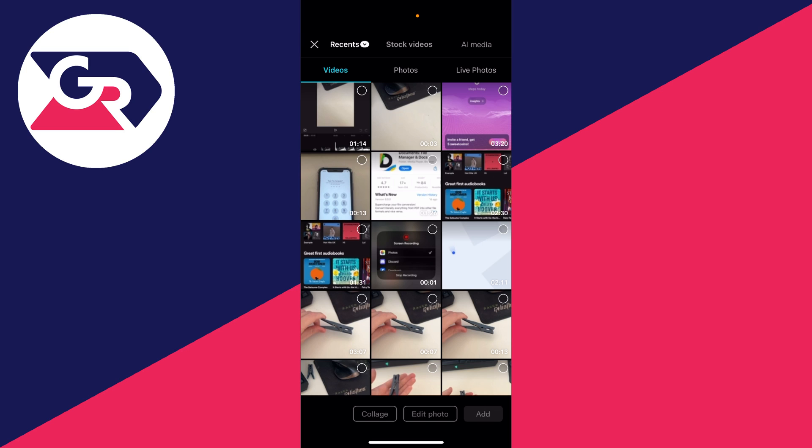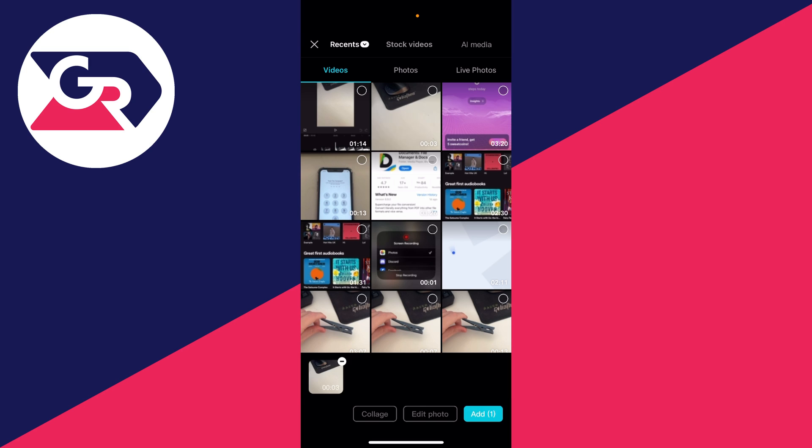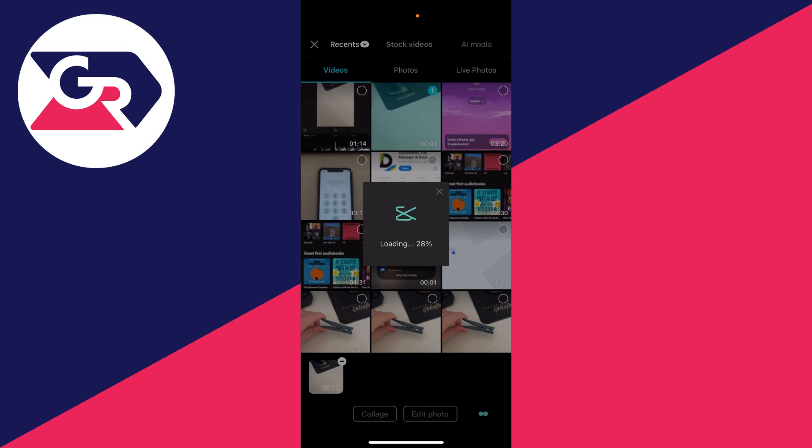Now select the video which you wish to reverse. For me, it's this one here. Select it in the top right, then go to the bottom right and click on add.